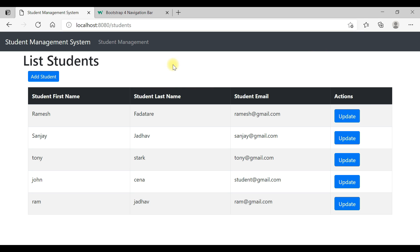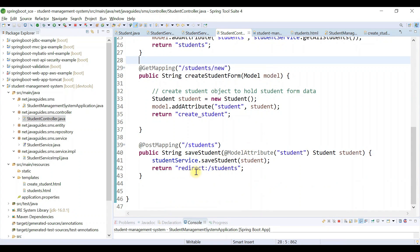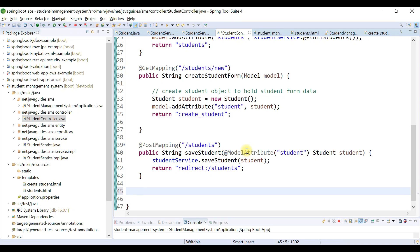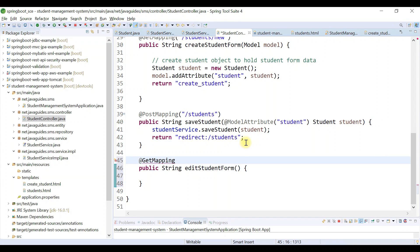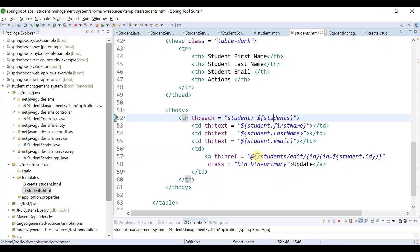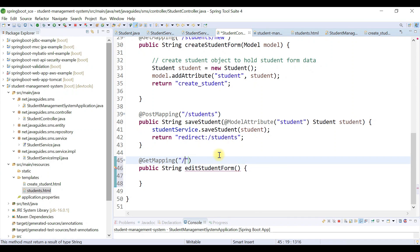Now once we click on the update button, we should open the update student page. For that, we're going to add a handler method in the StudentController class to handle this request. Let's write a method: public String editStudentForm, and we're going to use the @GetMapping annotation. We need to provide the URL — copy the URL from students.html and paste it here.